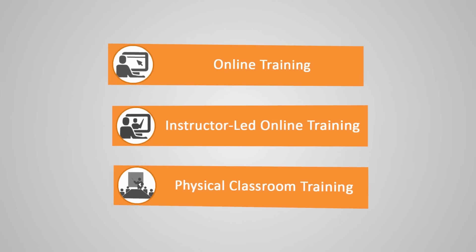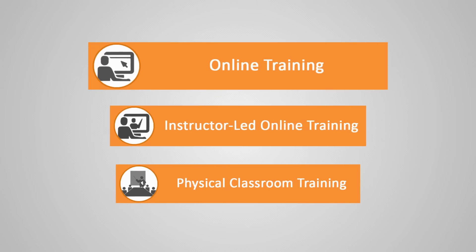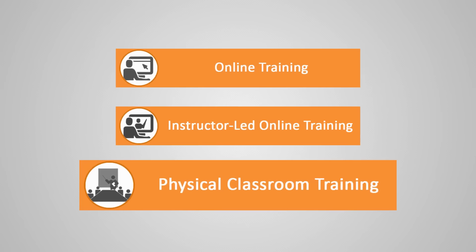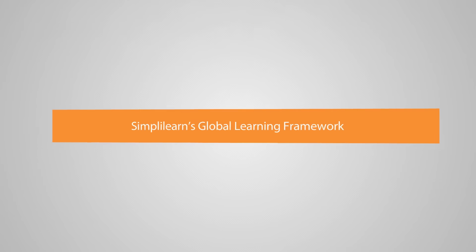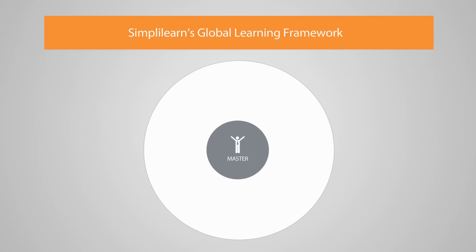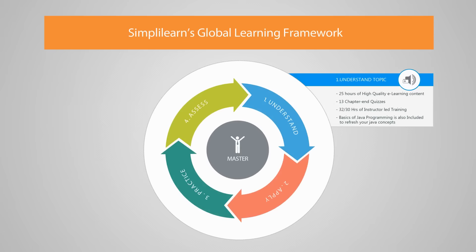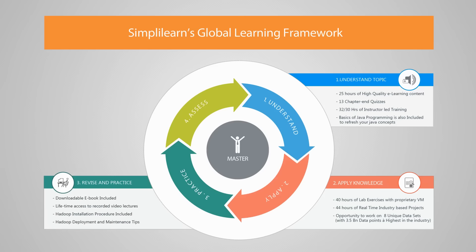Simplilearn offers Big Data and Hadoop Developer training in three different modes: online training, instructor-led live training, and physical classroom training. Simplilearn's course ensures better learning using a learning framework that is proven to deliver results: understand the topics, apply knowledge, revision and practice, tests and assessments.